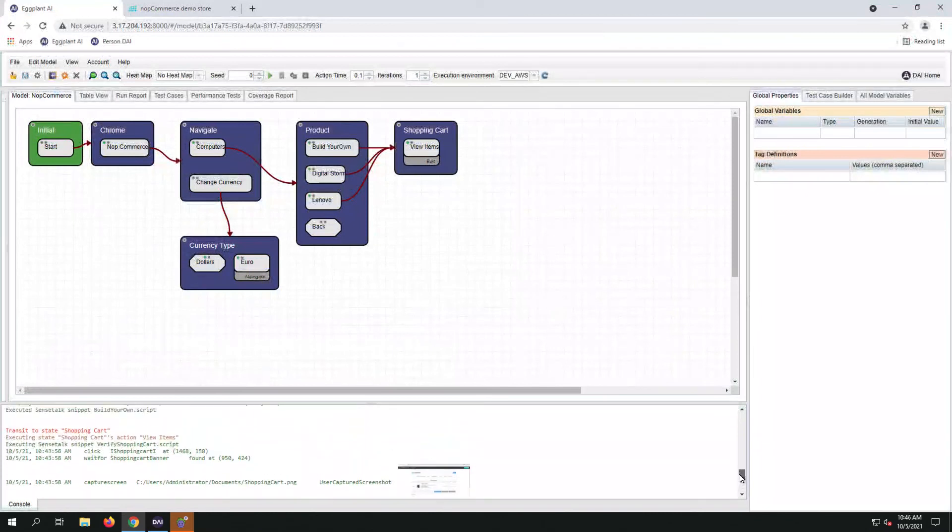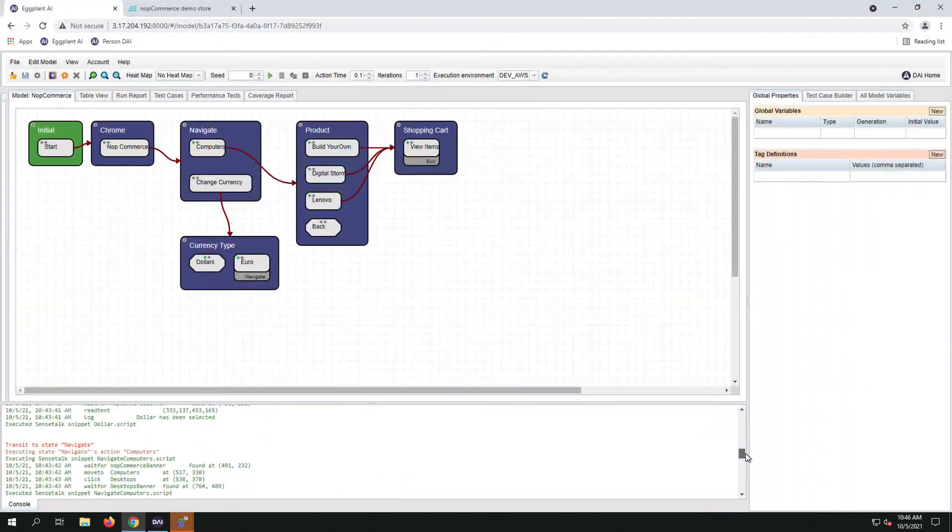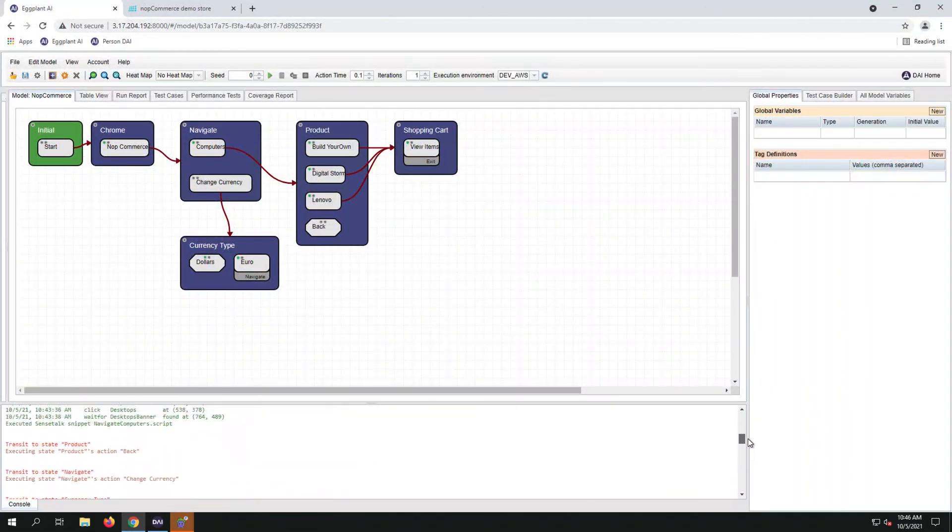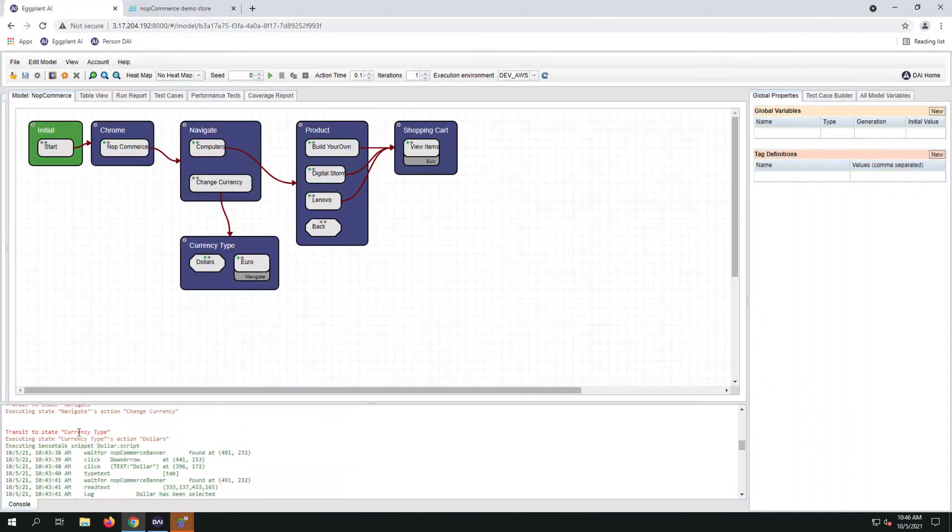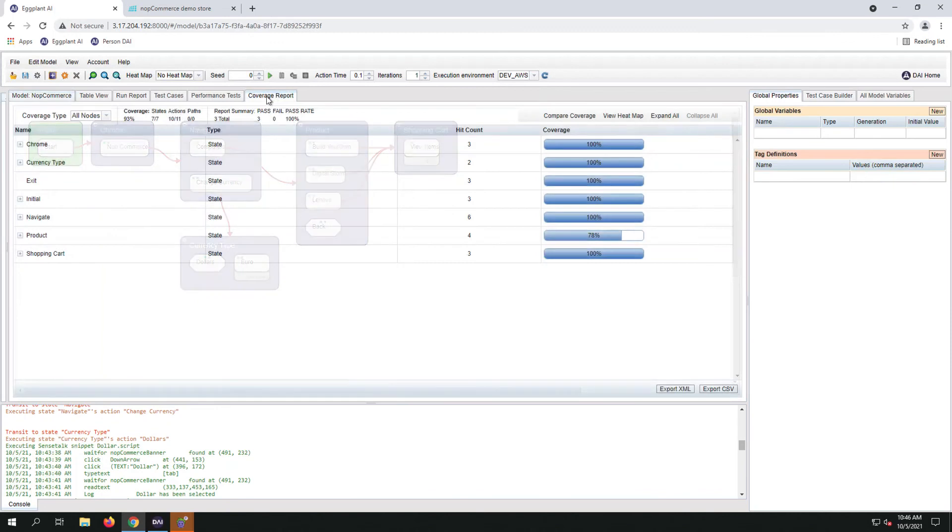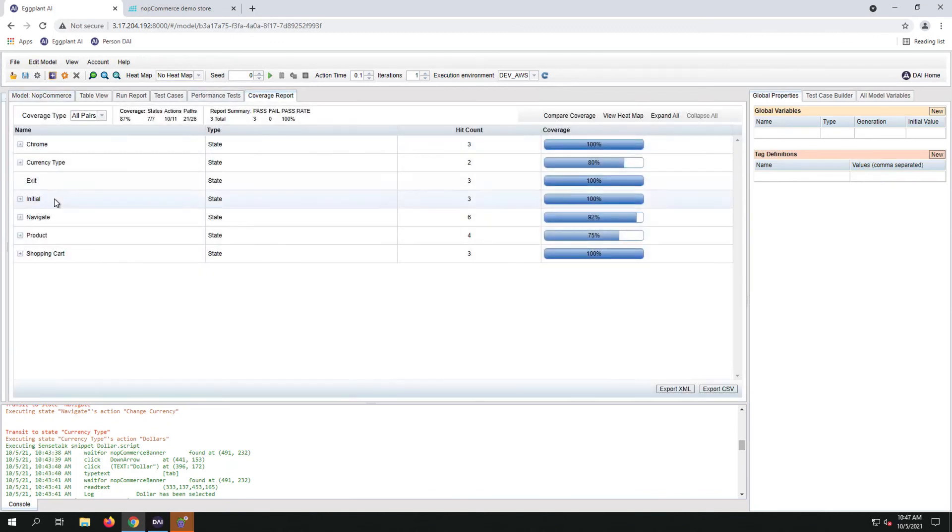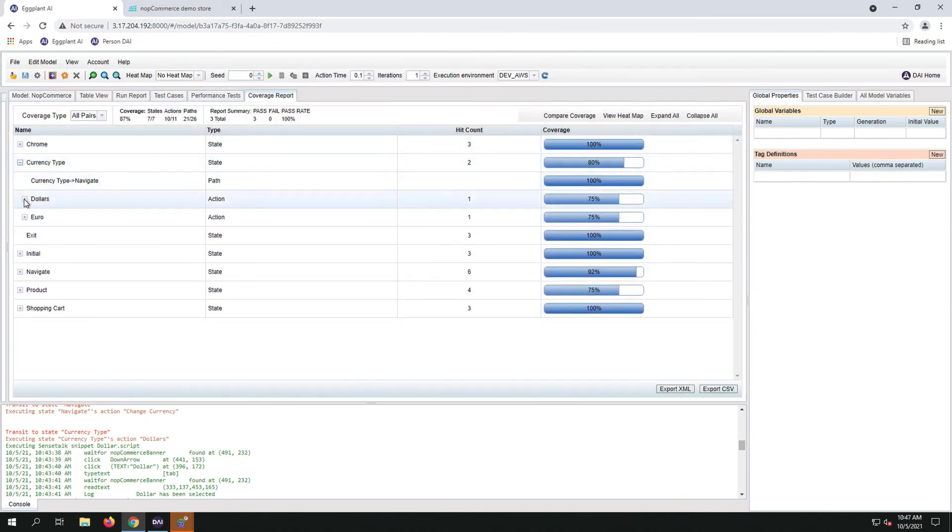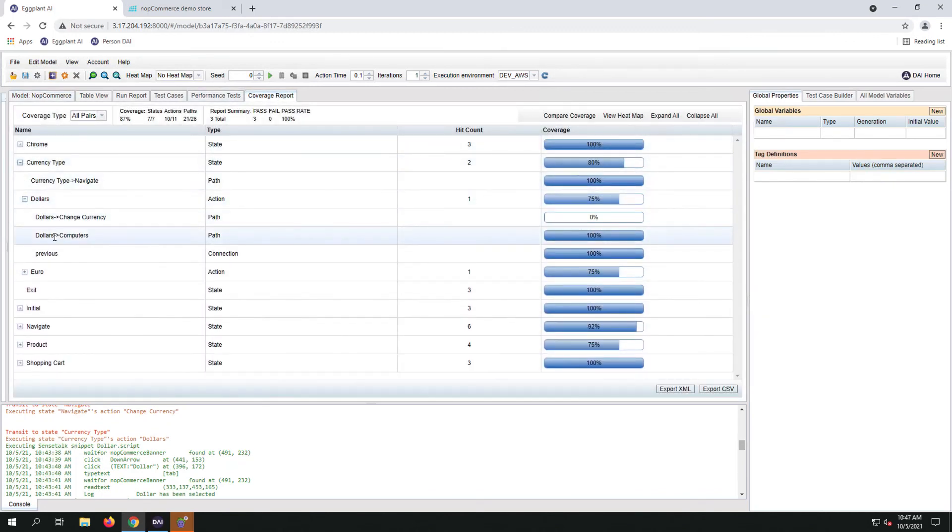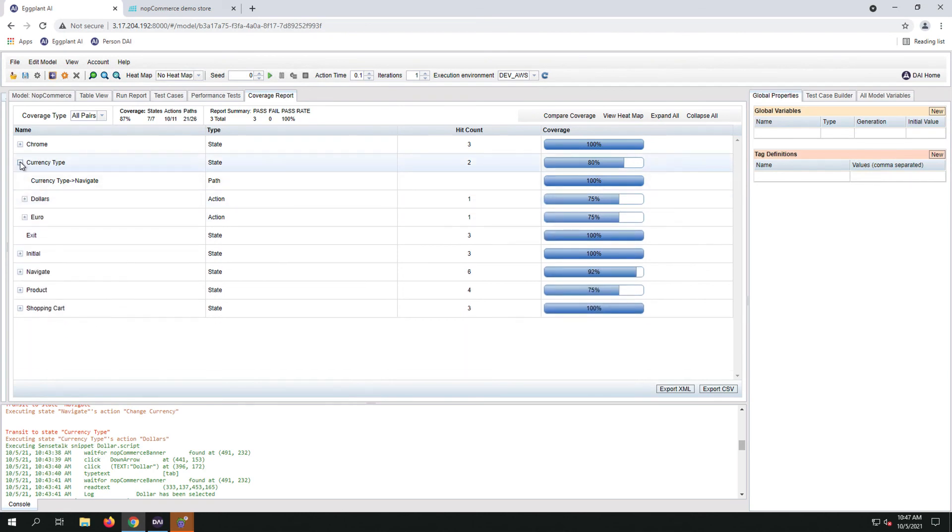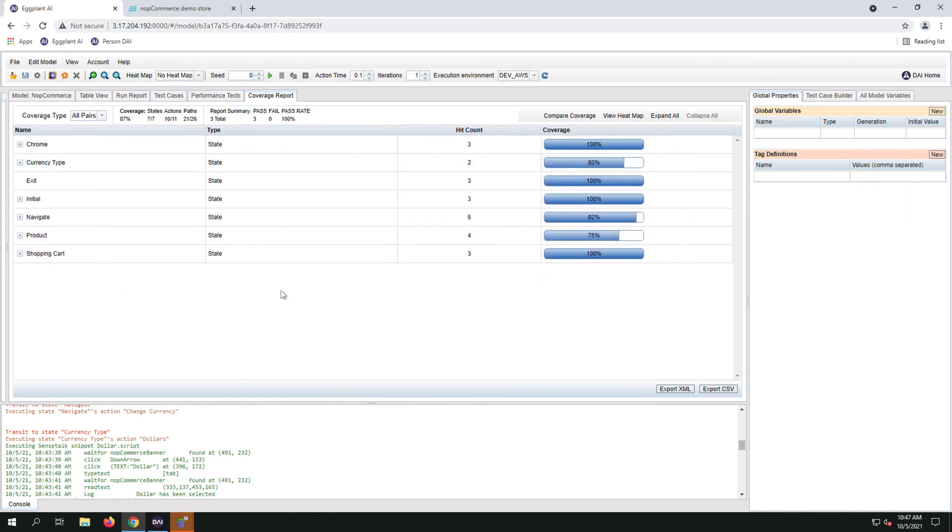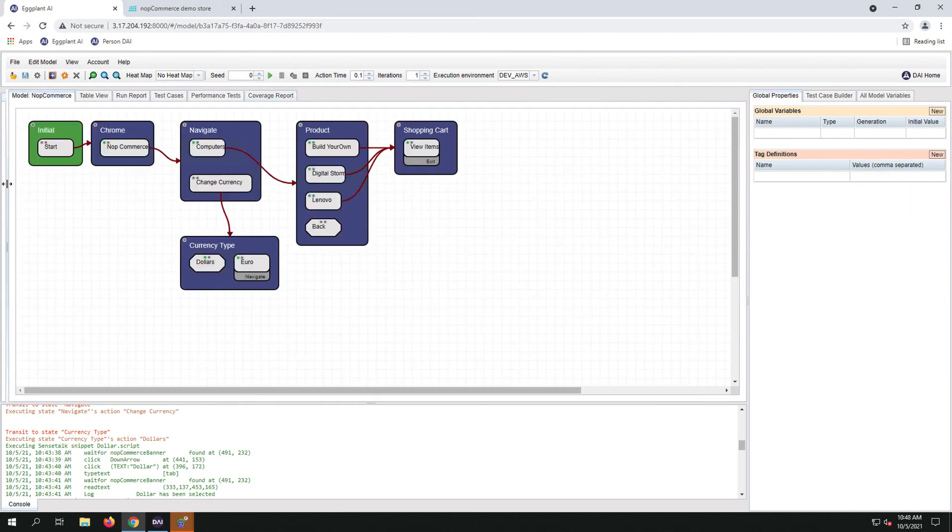Let us take a look at the logs and the coverage report. Thank you for watching.